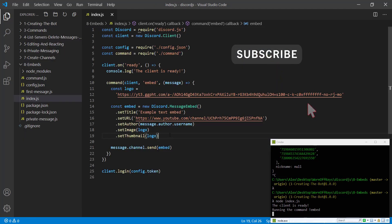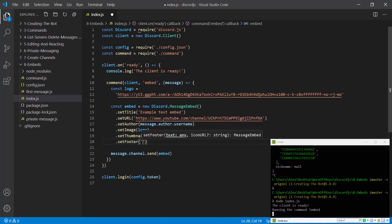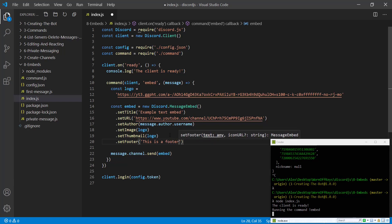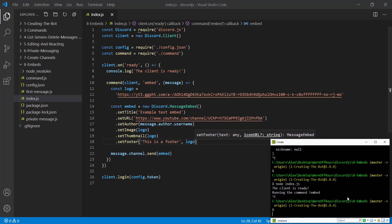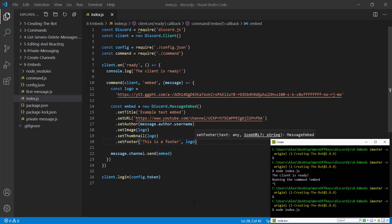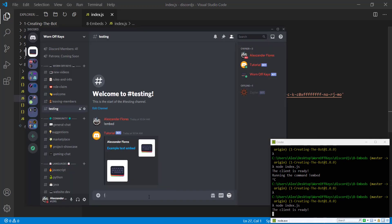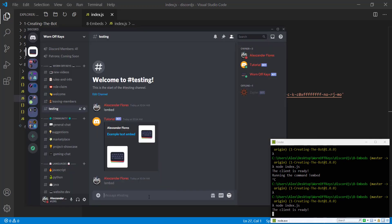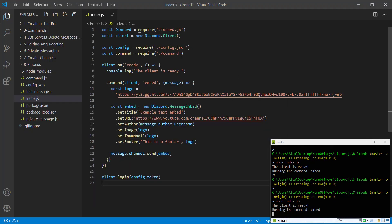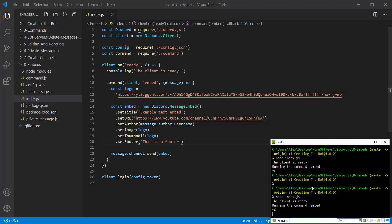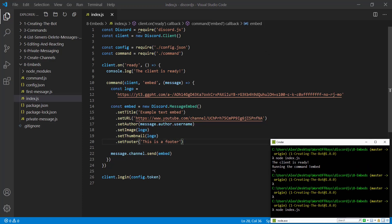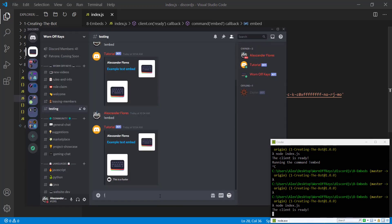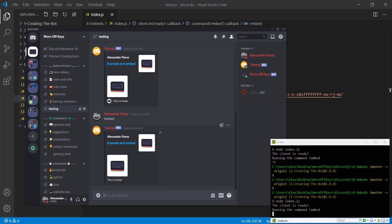Another thing we can do that includes the image is we can set a footer. This is a footer and we can pass in a logo. The logo is optional here. I'll show you what it would look like without the logo, but if we run exclamation point embed, we see down here, this is a footer and without the logo, it would simply just be the text. So if we go back and we run exclamation point embed, it says this is a footer.